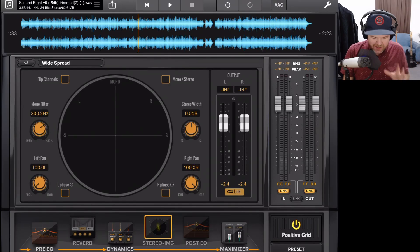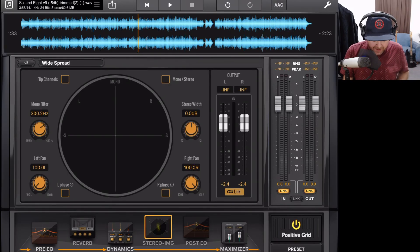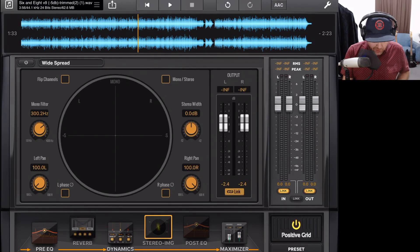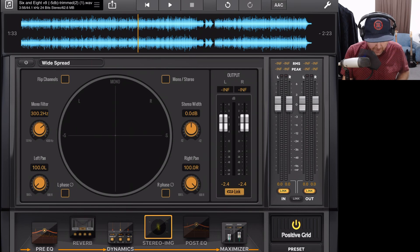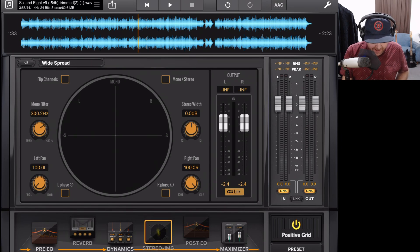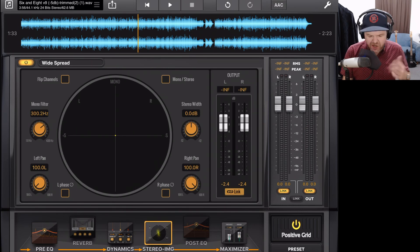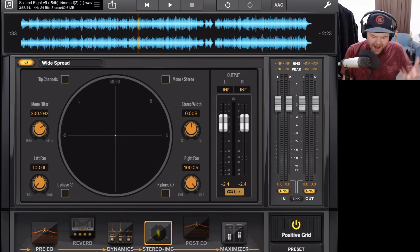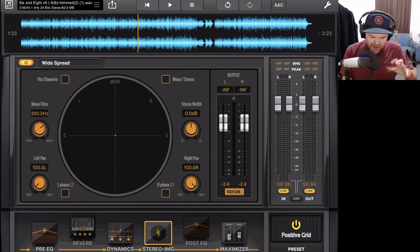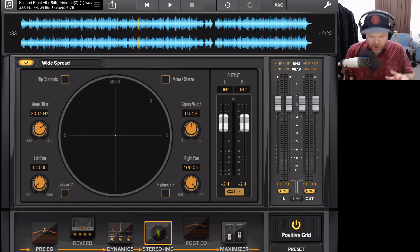Here we are in Final Touch on my iPad and here is the stereo imager module. What we need to do is tap and drag down into our chain, just like we do with the rest of our plugins. And now it's added. So let's go through the interface of the stereo imager.